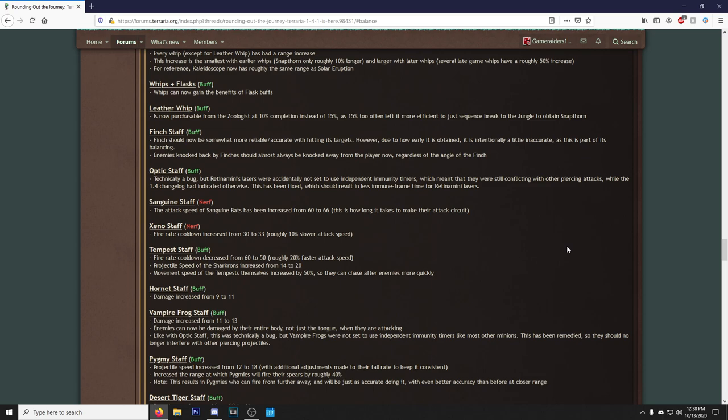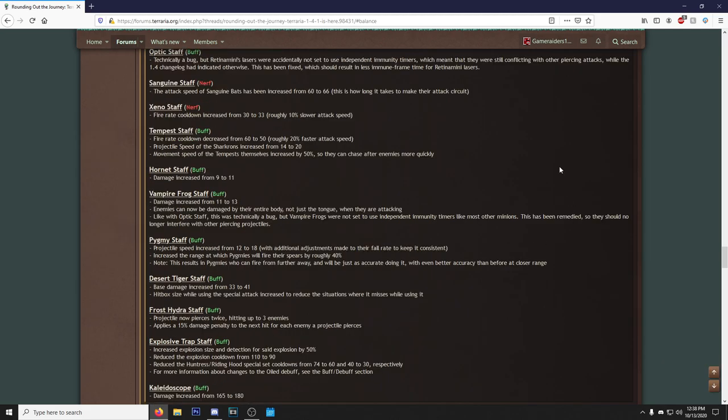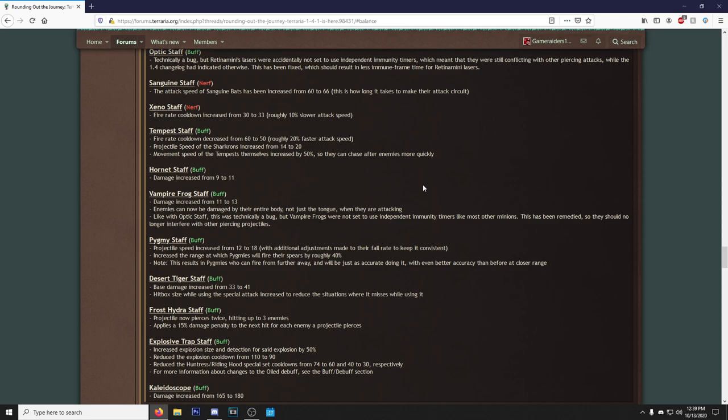The Optic Staff, technically a bug but Retinizer's laser were accidentally not set to use independent immunity timers, which meant that they were still conflicting with the other piercing attacks while the 1.4 changelog had indicated otherwise. Okay, that's good that they fixed that. Sanguine Staff—big red letters and it says NERF. What did they do to our boy? The attack speed of the Sanguine Bats have been increased from 60 to 66. This is how long it takes to make this attack circuit. Okay, it's not that bad.